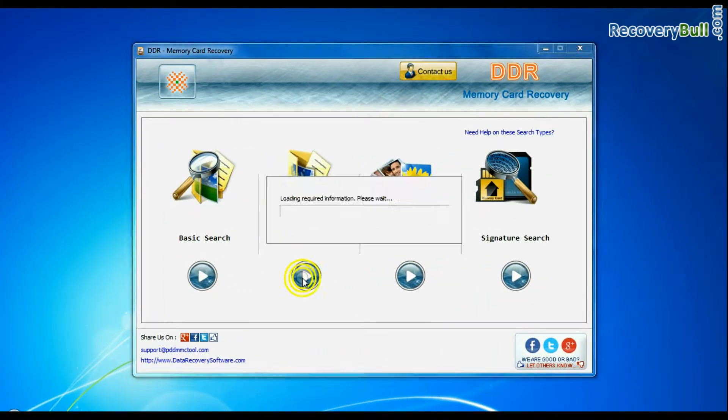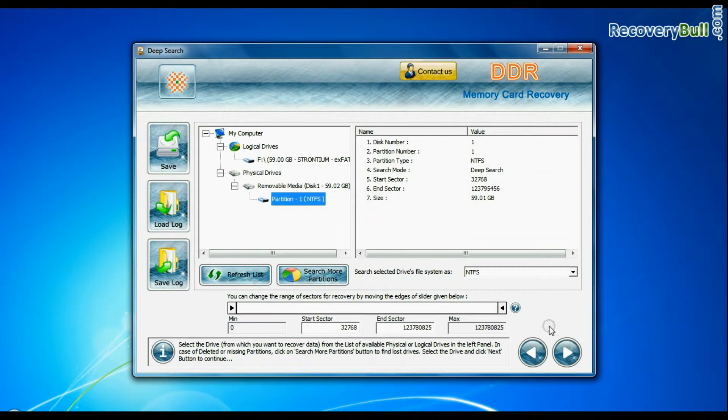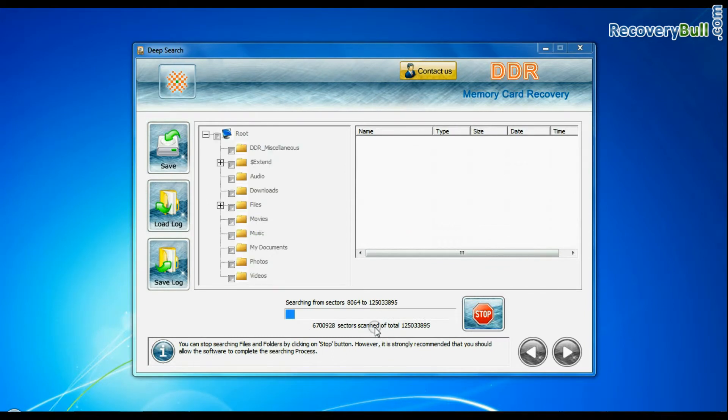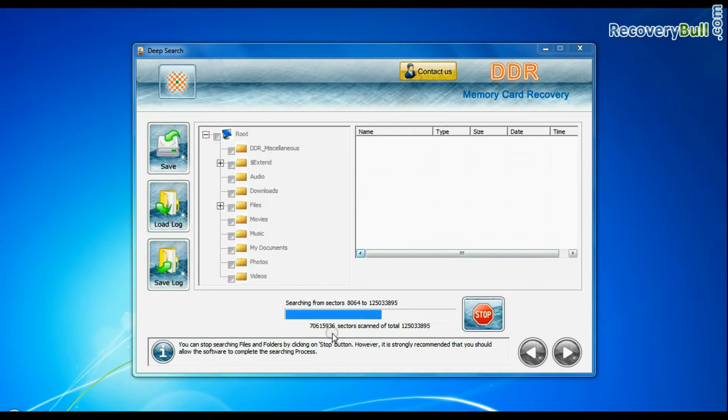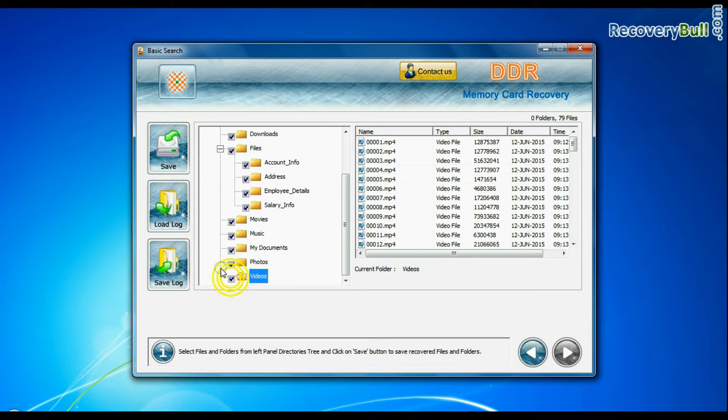Deep search thoroughly scans the storage media to recover your lost data even in complicated data loss cases. You can save your recovered data by save option.